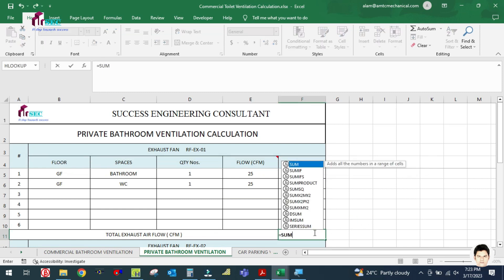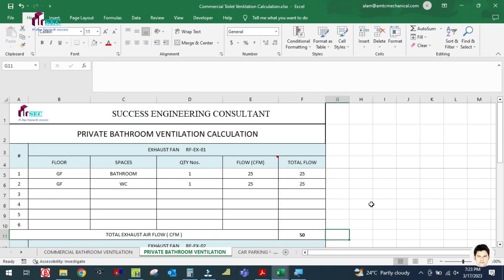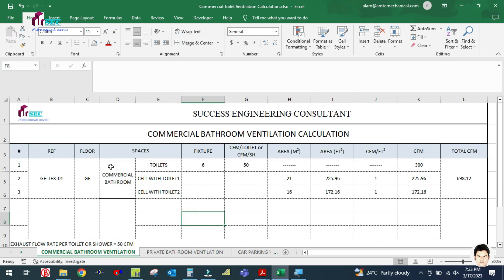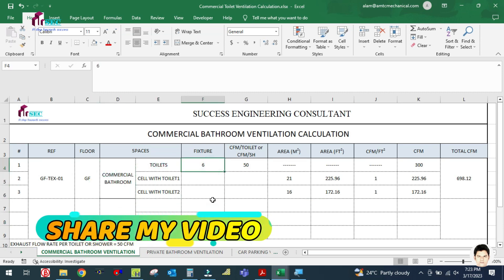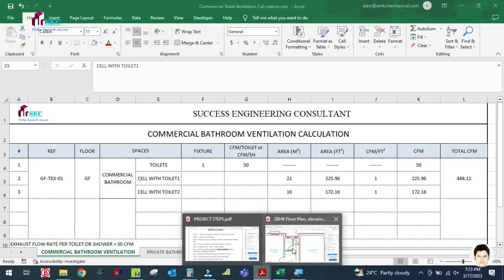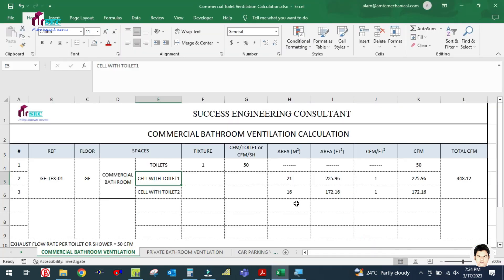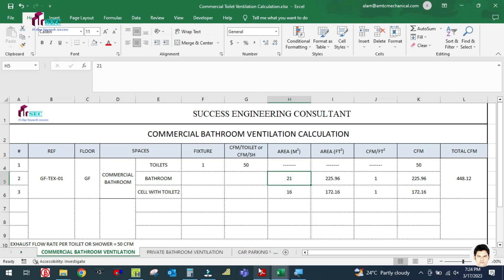The total CFM is simply the addition of these two values: 25 plus 25 equals 50 CFM. This is our ventilation airflow for the private bathroom. For the commercial toilet, you can see there is one fixture — WC — and we consider 50 CFM per fixture for commercial, so we get 50 CFM.